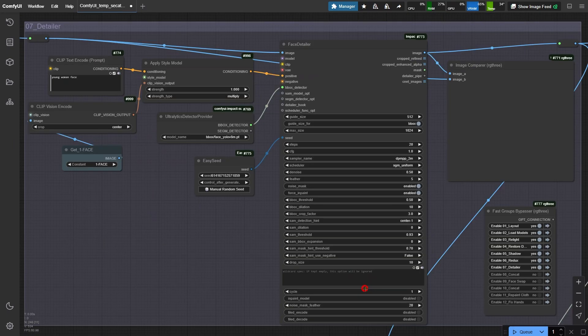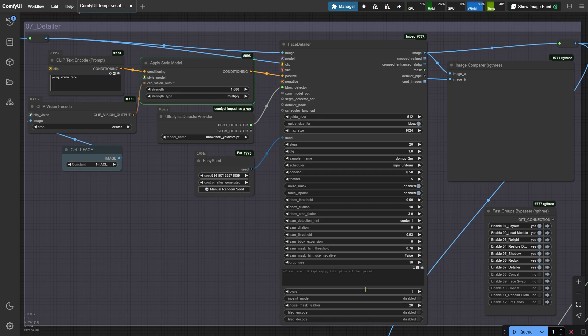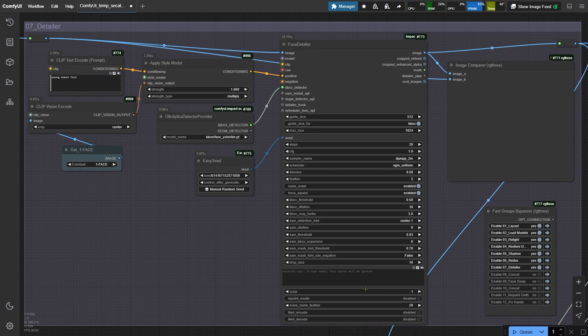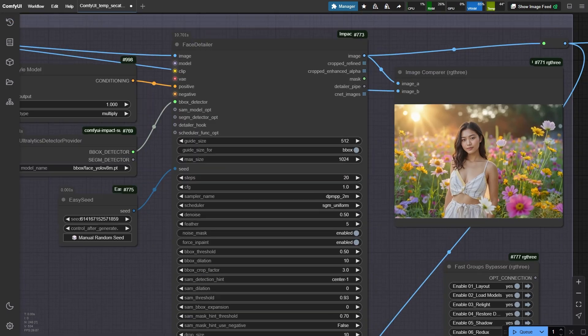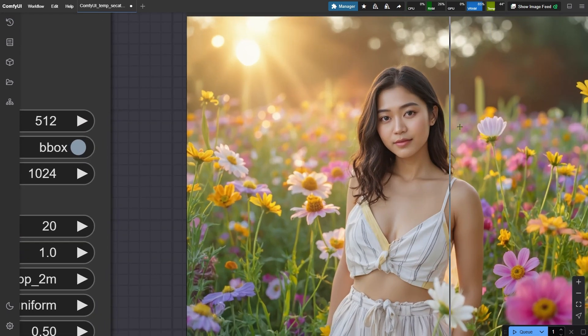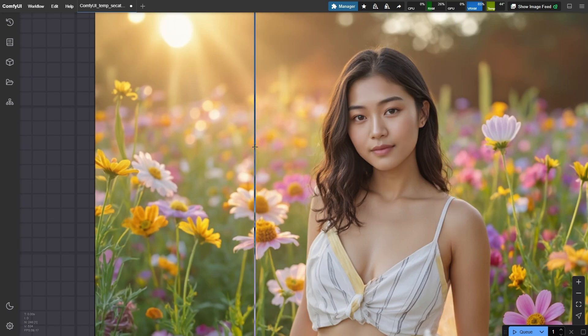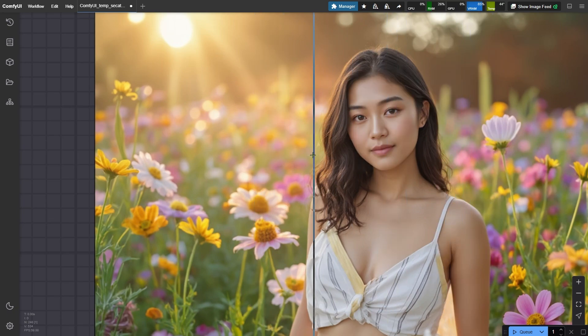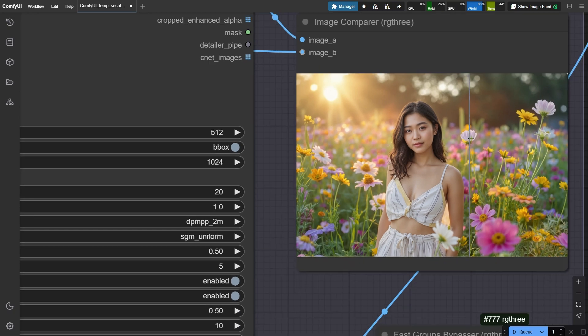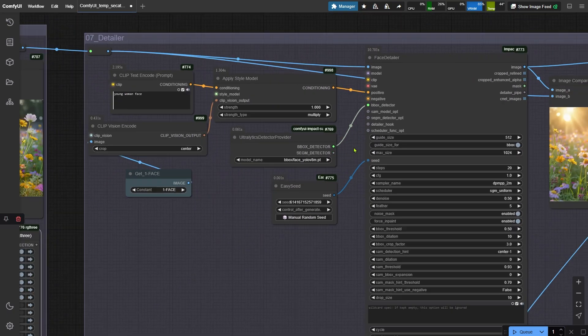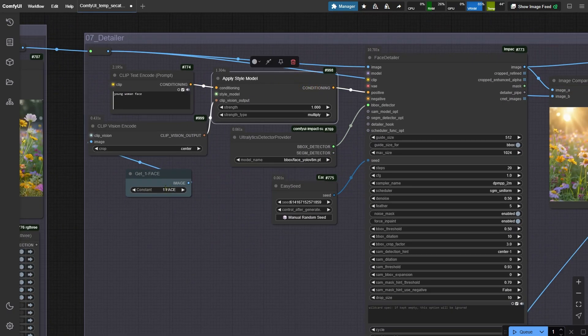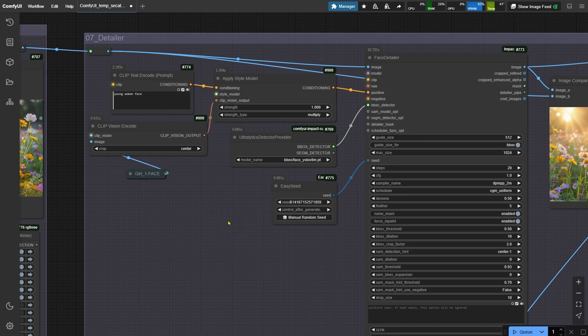First, let's run the workflow again. This node group focuses specifically on repainting the face. After the last round of repainting, faces can lose some sharpness, especially if they're small in the image. To fix this, I've connected Redux to reference the original image's face. That way, the repainted face stays closer to the source.